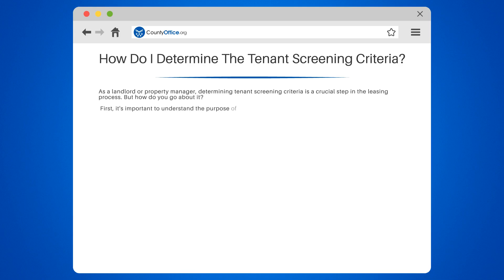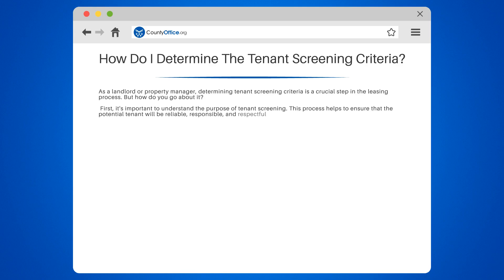First, it's important to understand the purpose of tenant screening. This process helps to ensure that the potential tenant will be reliable, responsible, and respectful of your property. It's not about being overly picky — it's about protecting your investment.